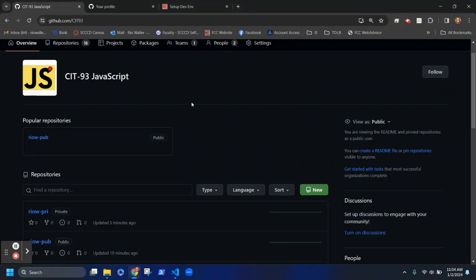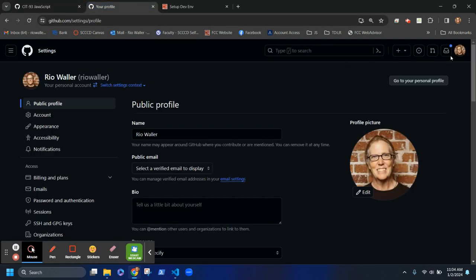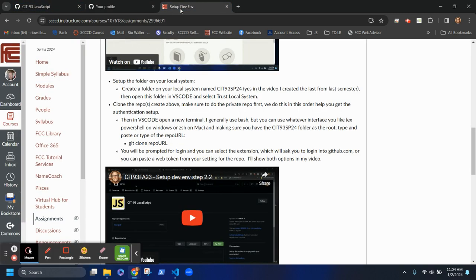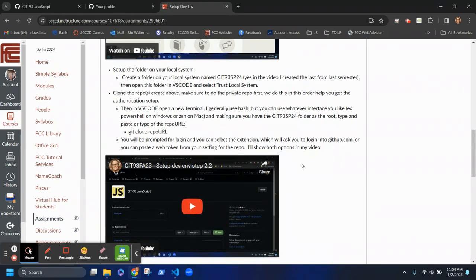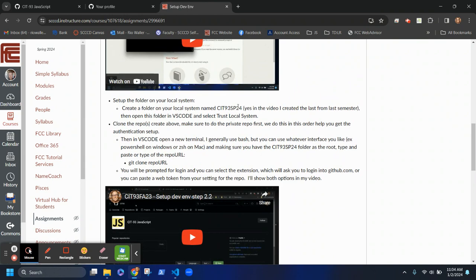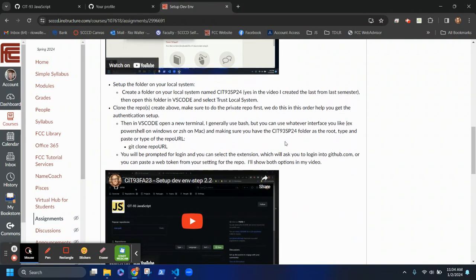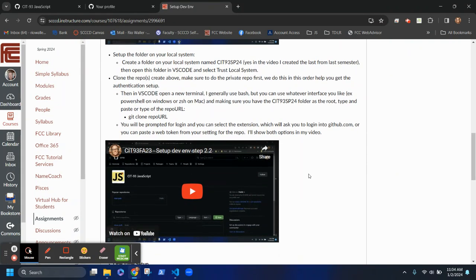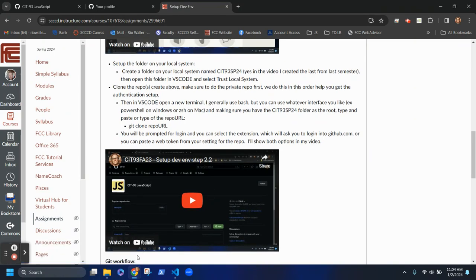In this video we'll do the cloning step. I have the CIT93 course organization open, my profile open in another tab, and the instructions set up. I'm recording this for the Spring 2024 semester — it's slightly different from the Fall 23 video — but as long as you have that base folder set up, you should be good to go.